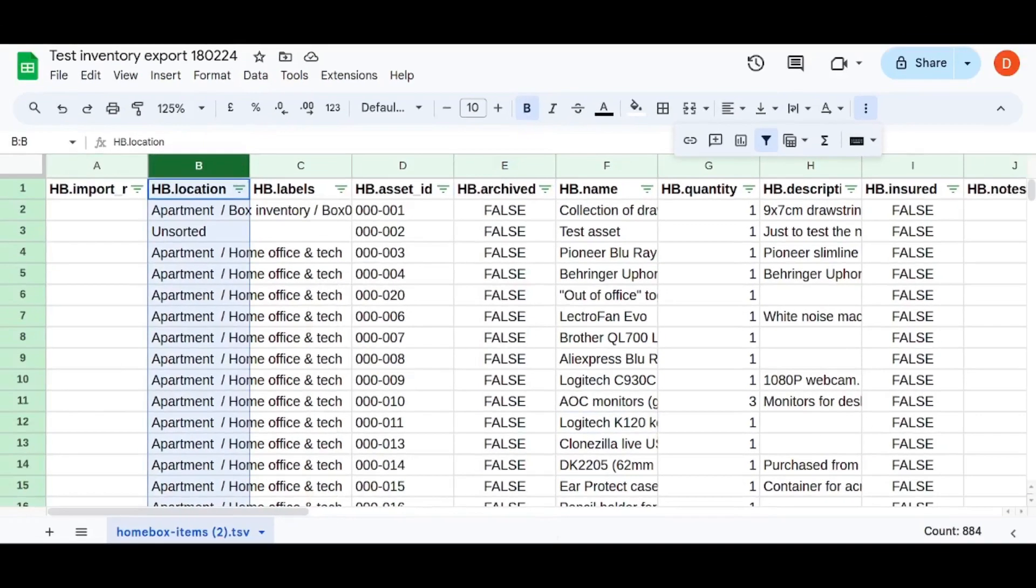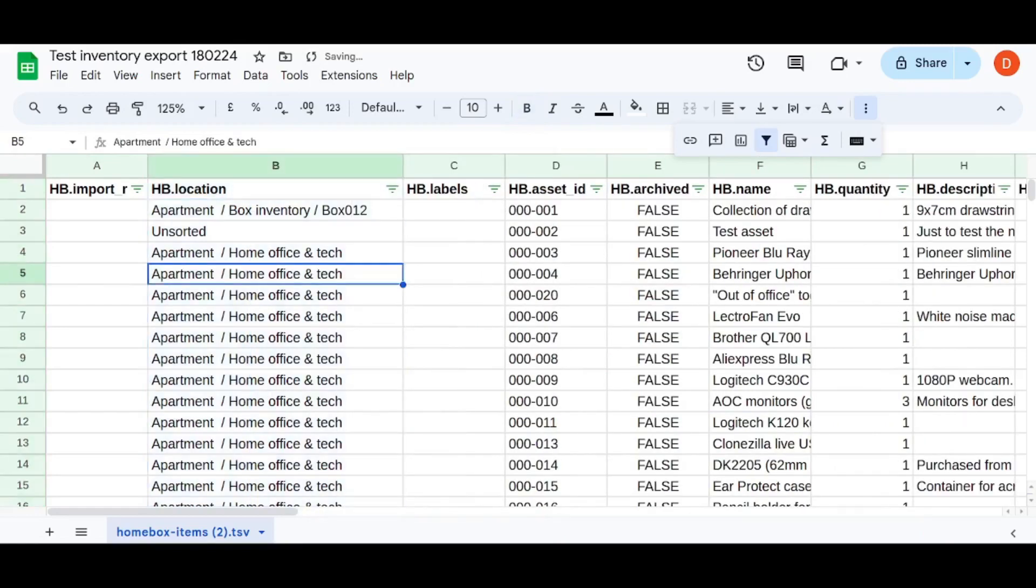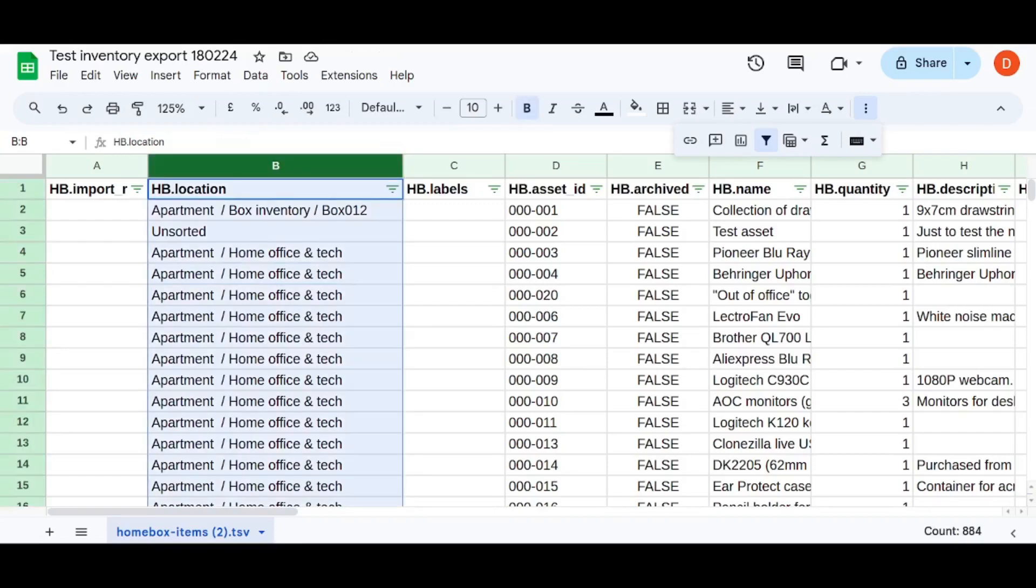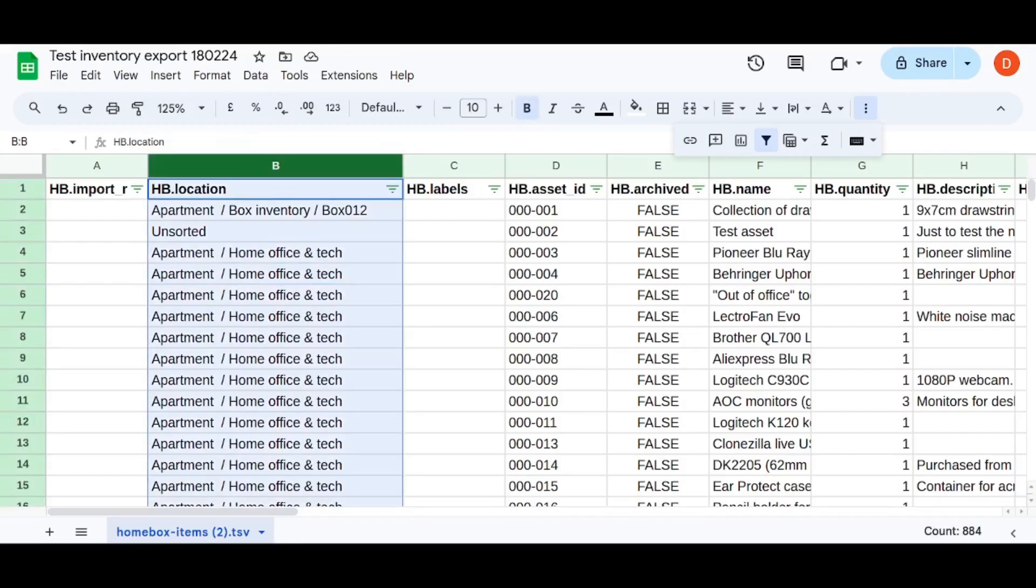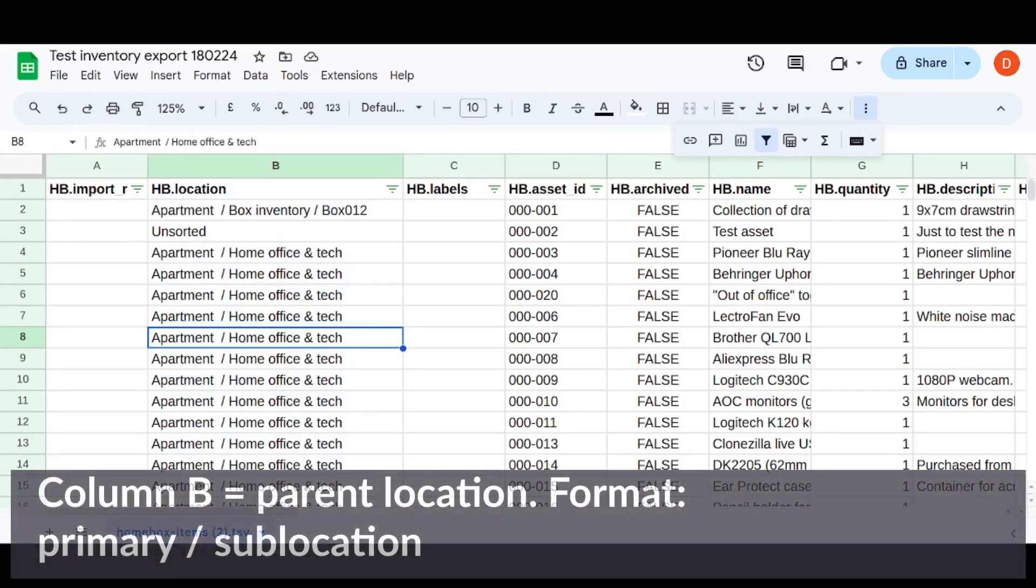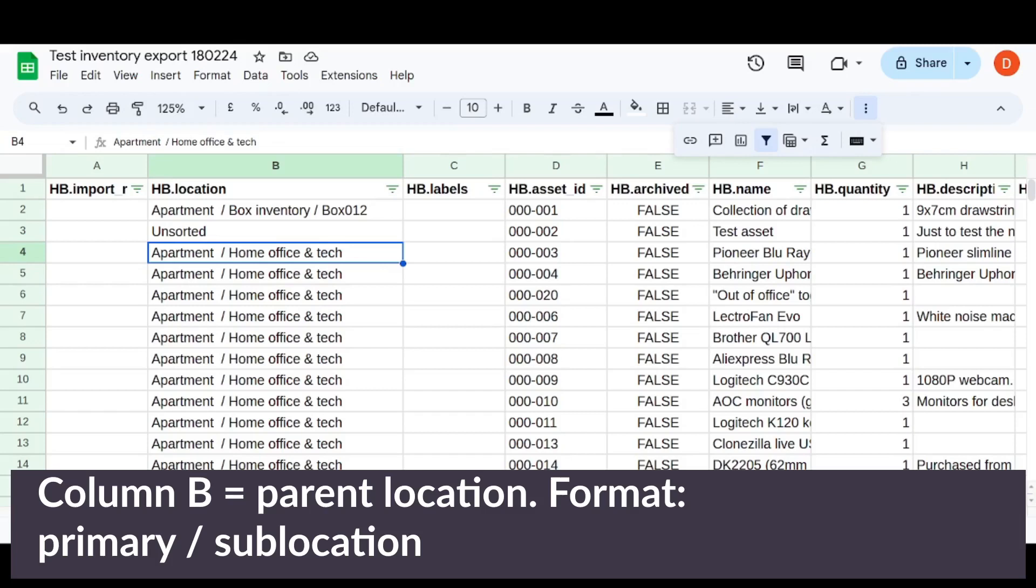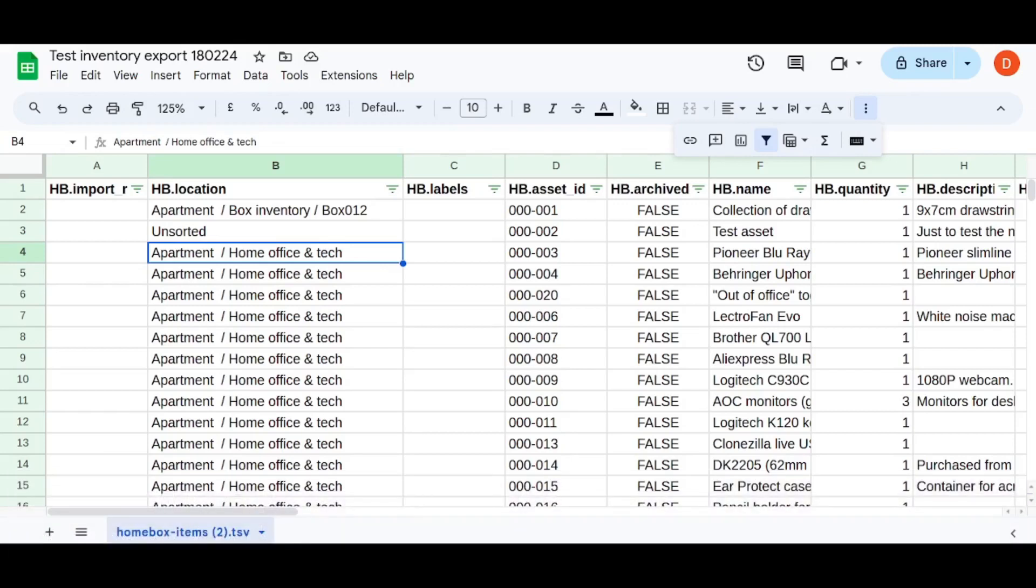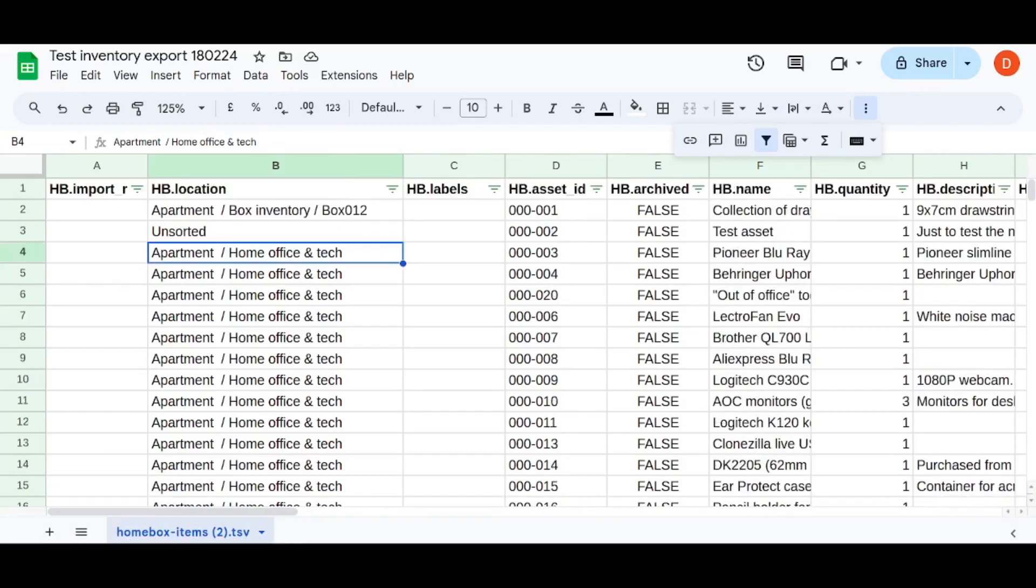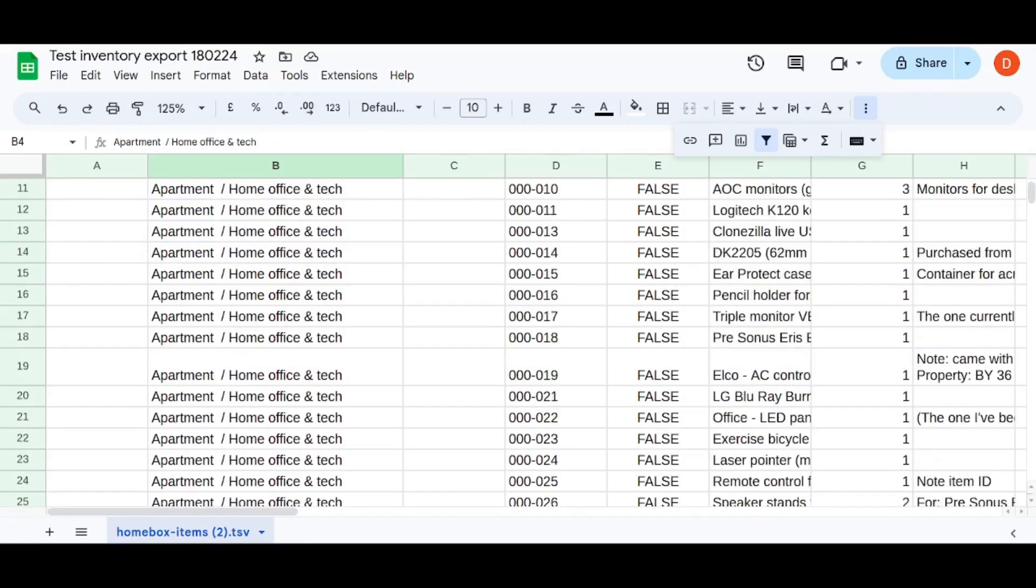Now, let me just run you through what they have on offer. I'm just going to make some of the columns bigger so they can be easily seen in this video. So column B here is the location and the way this is formatted in the export is it's going to be your primary location, a forward slash, and then your secondary location, which is good.